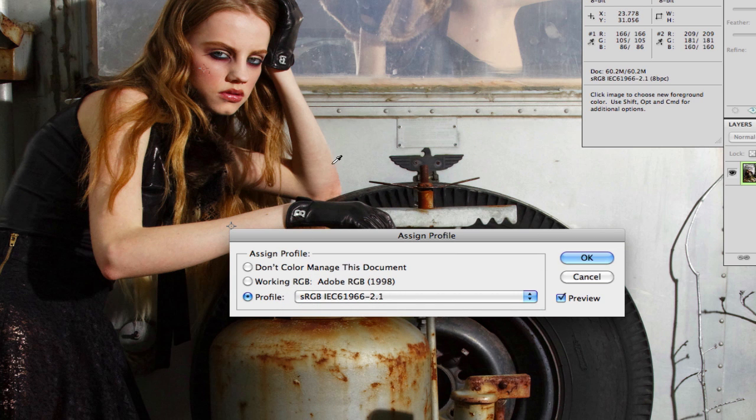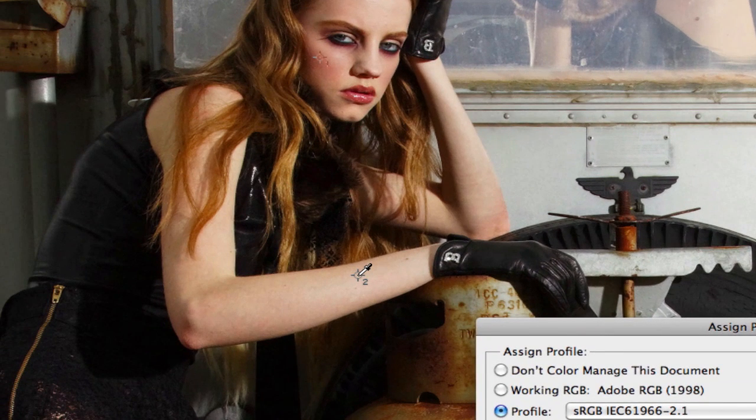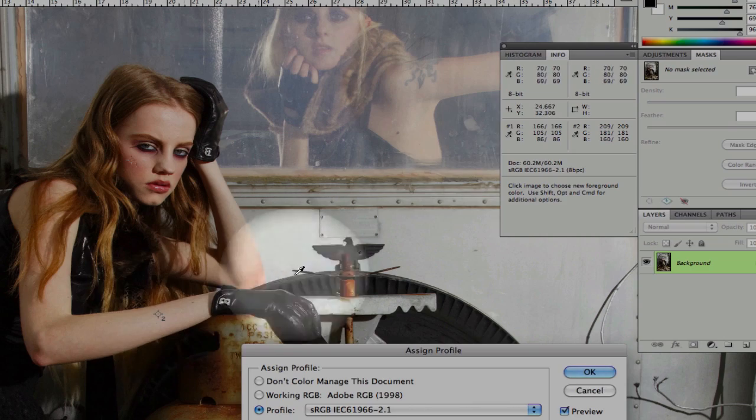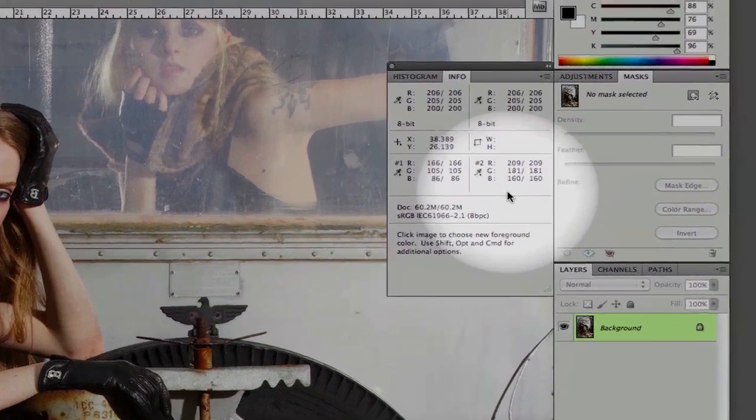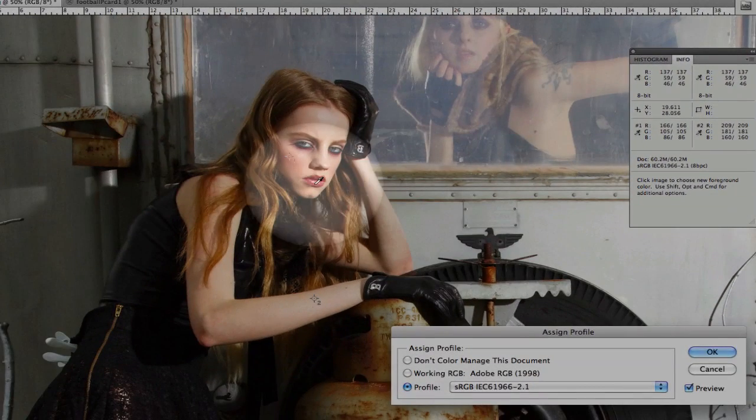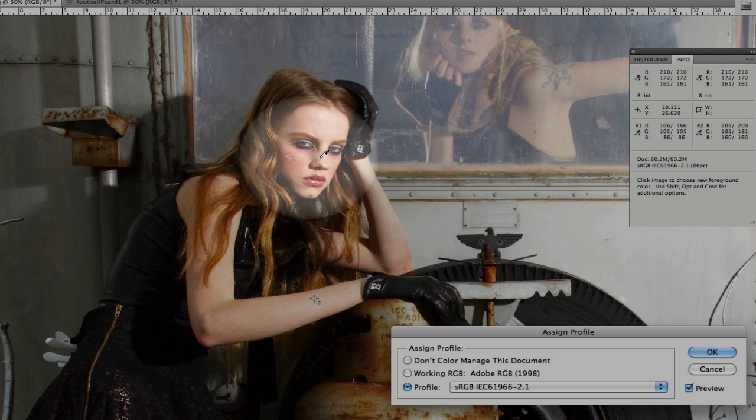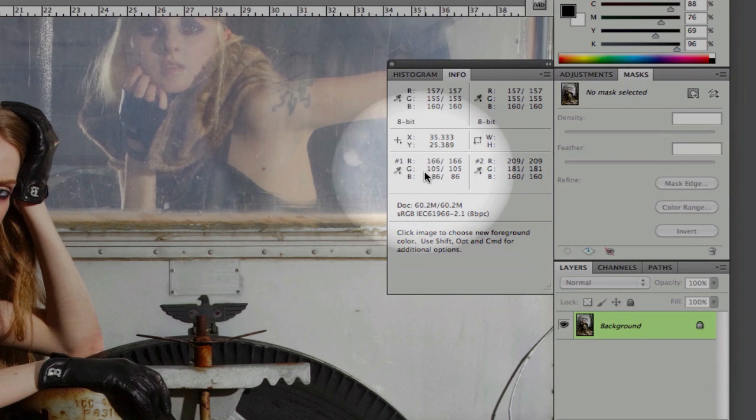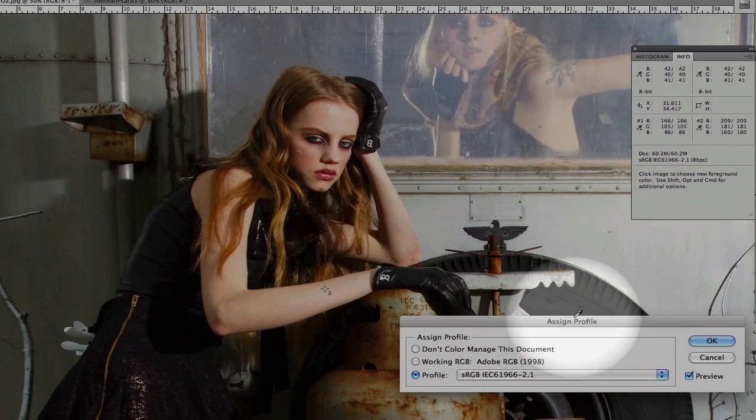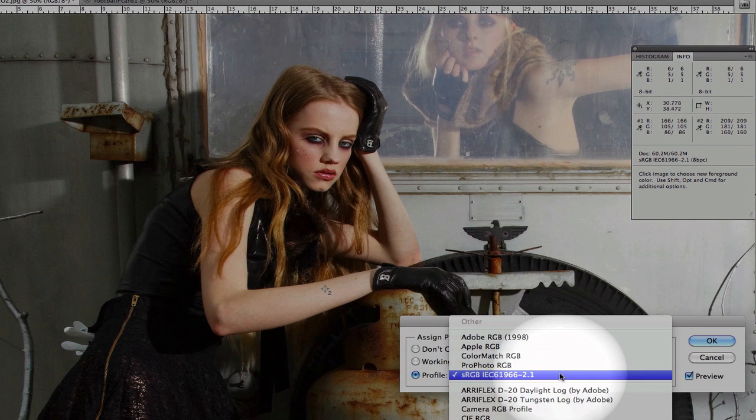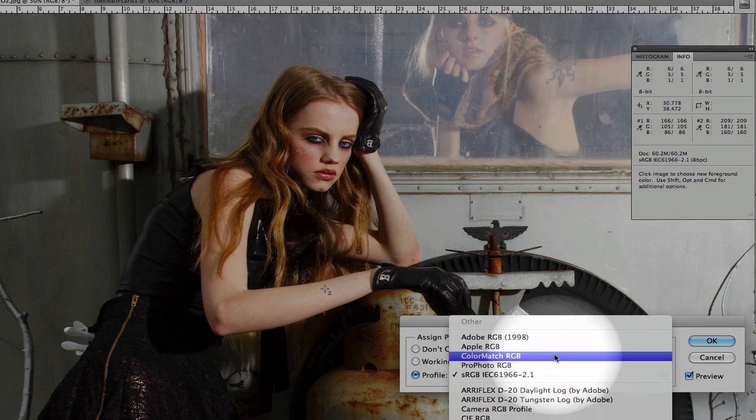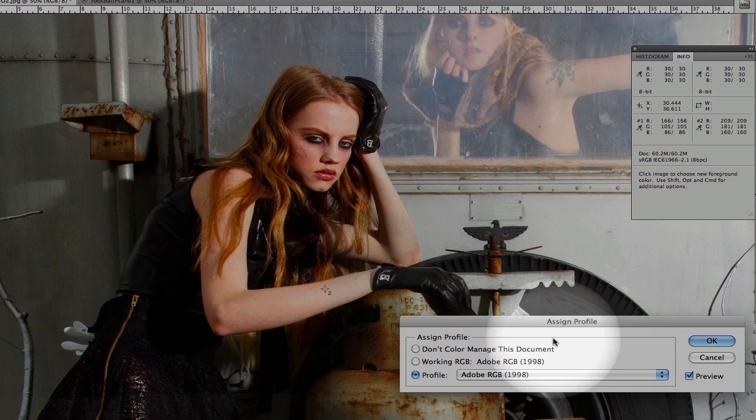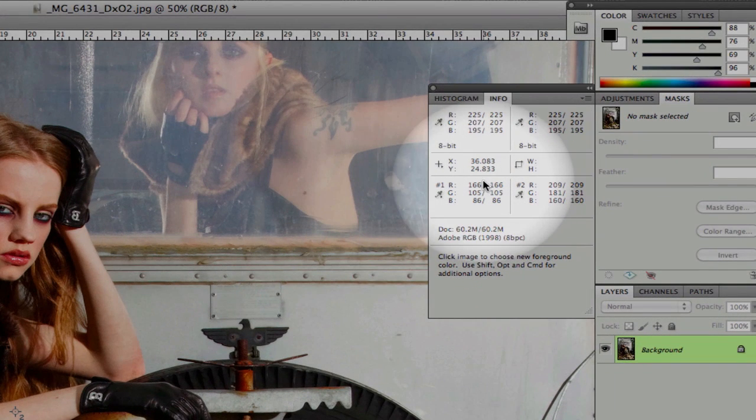I want to point out that I have a few spots here highlighted. You have a skin color here marked eyedropper number two. You'll notice the values here, and also up on the cheek here, color spot number one, the RGB values here. Keep in mind to take a look at these numbers as we toggle back and forth from sRGB to Adobe RGB. You'll notice that the numbers stay the same.